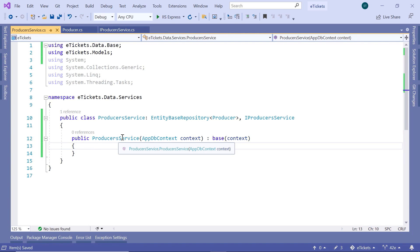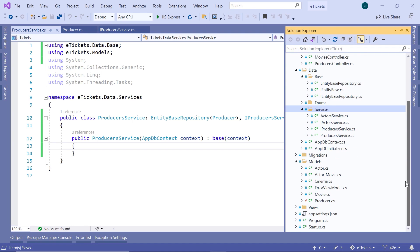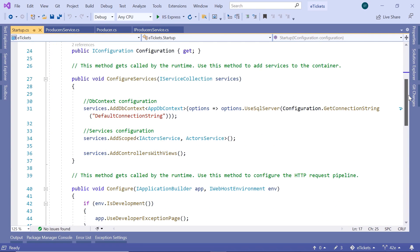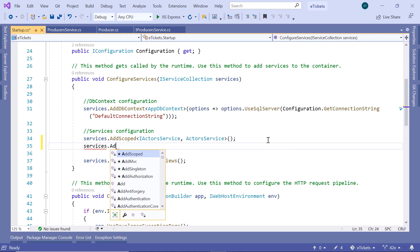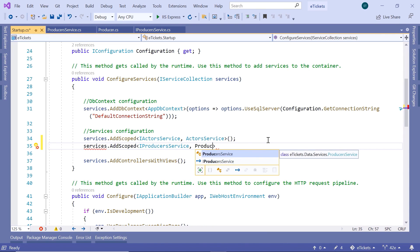Now to complete the whole flow, let us just go to the Solution Explorer one last time, and then scroll down to the startup.cs. Go to the startup.cs, then scroll to the ConfigureServices method, and here we have the services configuration section. Here we are going to also add the ProducersService, so services.addScoped, then IProducersService and then ProducersService.